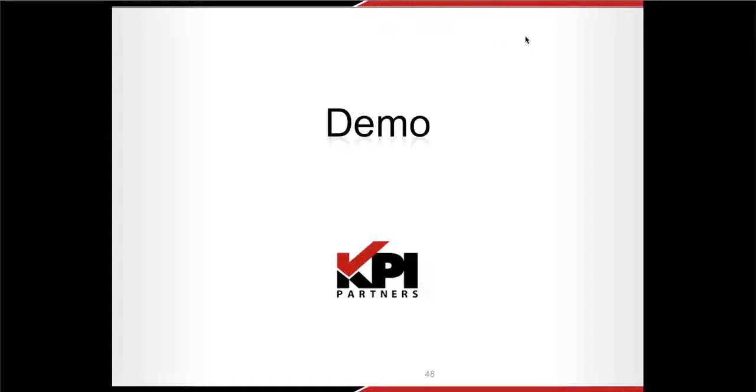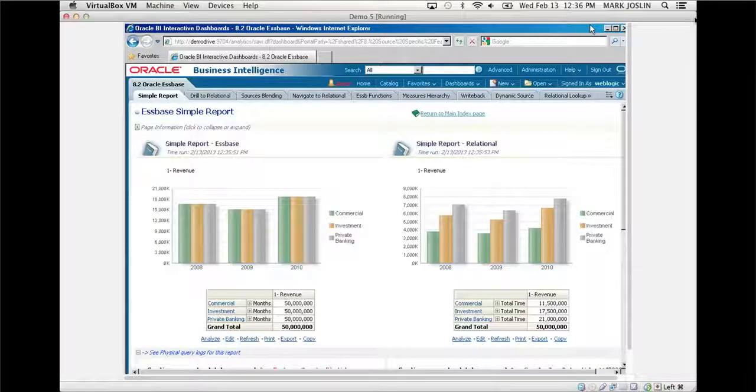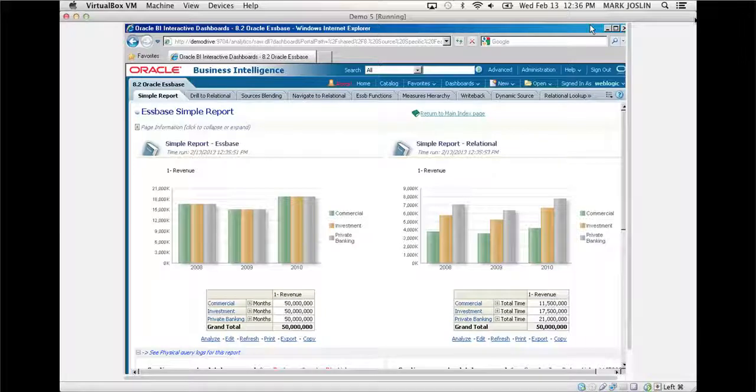What we want to do is switch over from PowerPoint and show you what we're referring to within OBIE. This is something I'm very excited about.